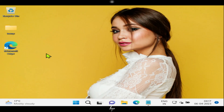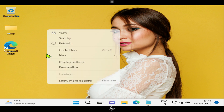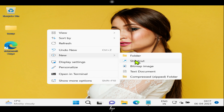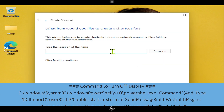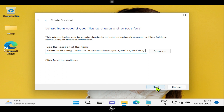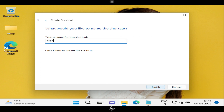Please right-click on an empty area on the desktop. Select New from the context menu that appears. Click on Shortcut. Copy this command from the video description and paste it over here in the Create Shortcut Wizard. Please click Next. Enter a name of your choice for the shortcut. Click Finish.